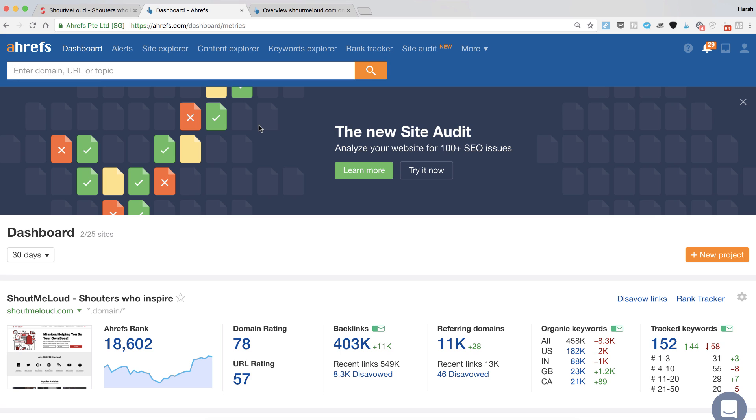You may have seen me talking about a few of the tools like SEMrush, Ahrefs, Google Keyword Planner, Mangools and few others. I keep trying these tools to identify what are some of the unique features that we can use in our day-to-day life. Ahrefs is another quite popular SEO tool and they offer a seven day trial.